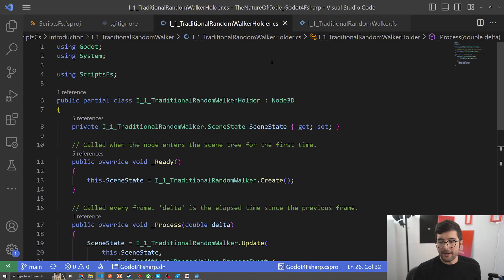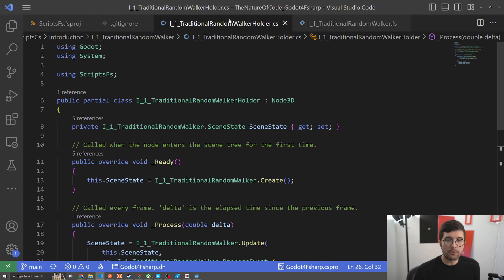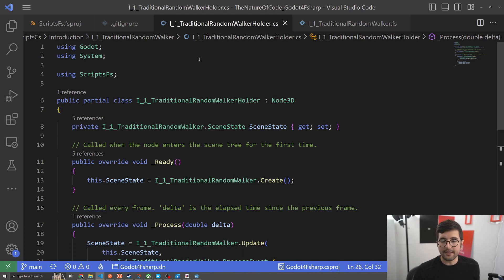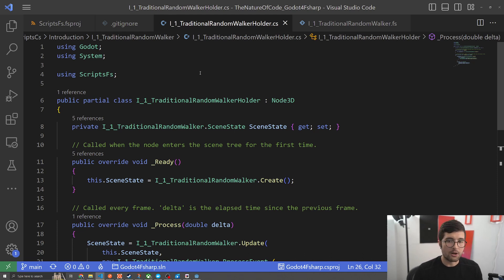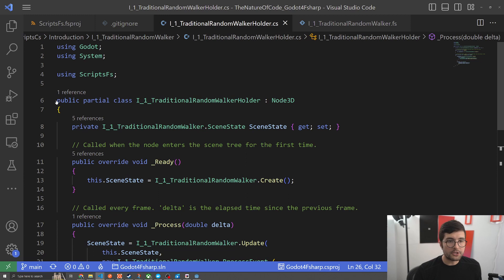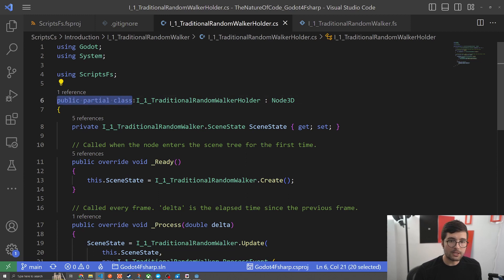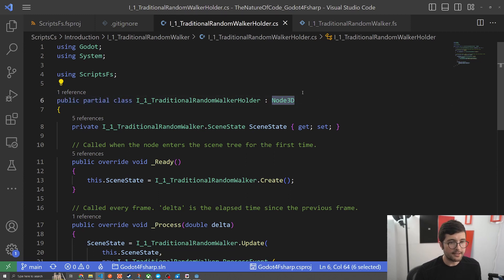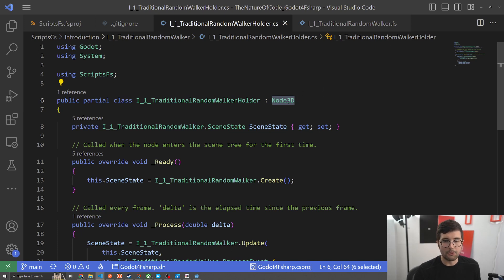I have my Godot project opened up in VS Code and we're going to start with our C-sharp file which is our walker holder. This is the thing that's translating from Godot into something that our domain written in F-sharp can understand. This should look familiar. We've got our public partial class and it is of type node3d. This allows us to access everything in node3d, which is important because it's attached to a node3d.